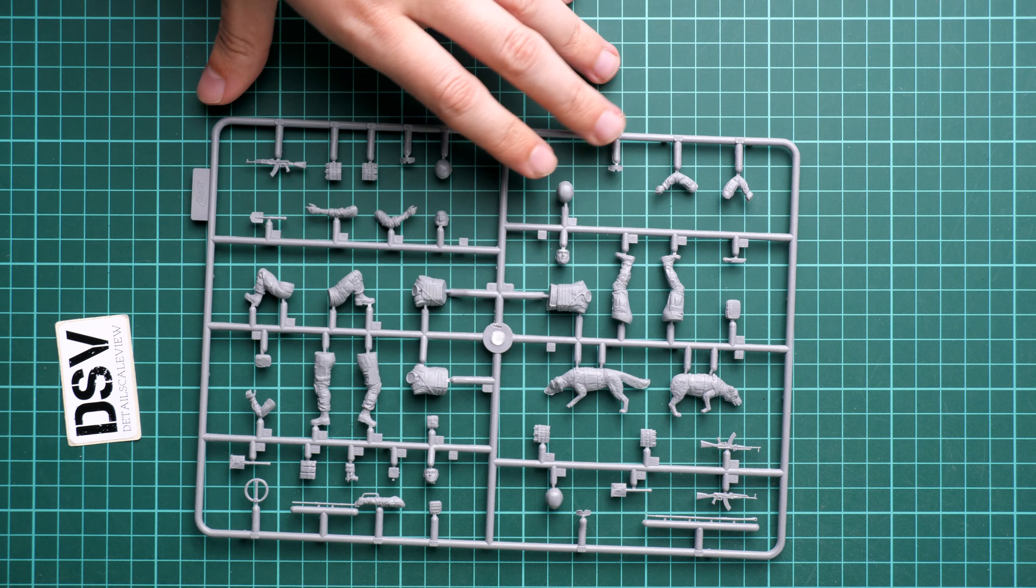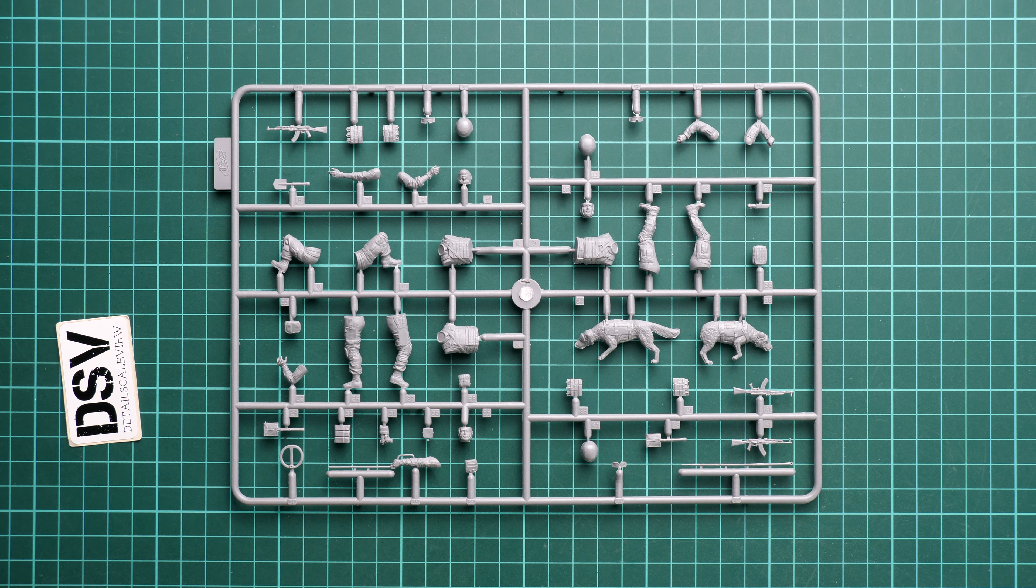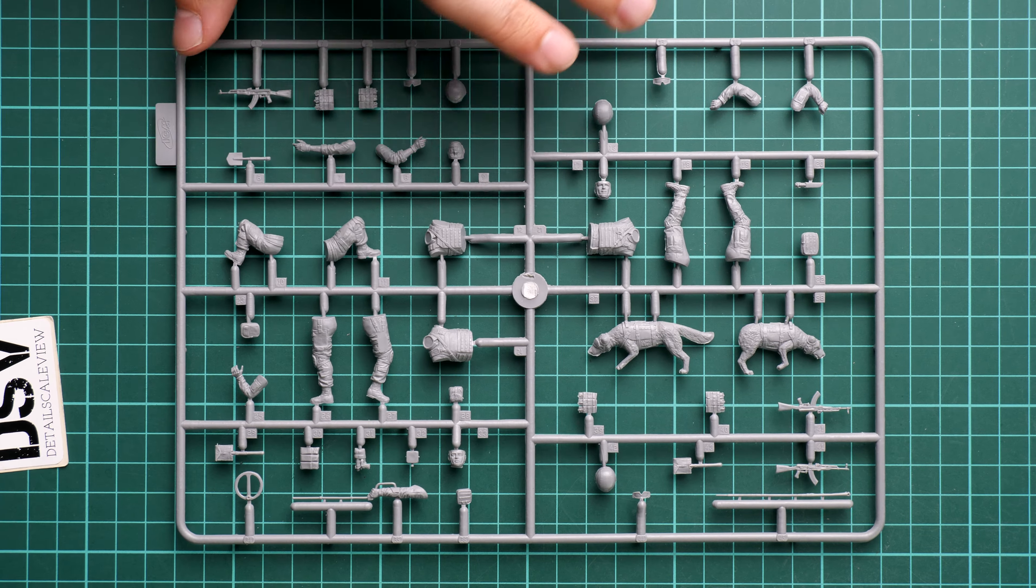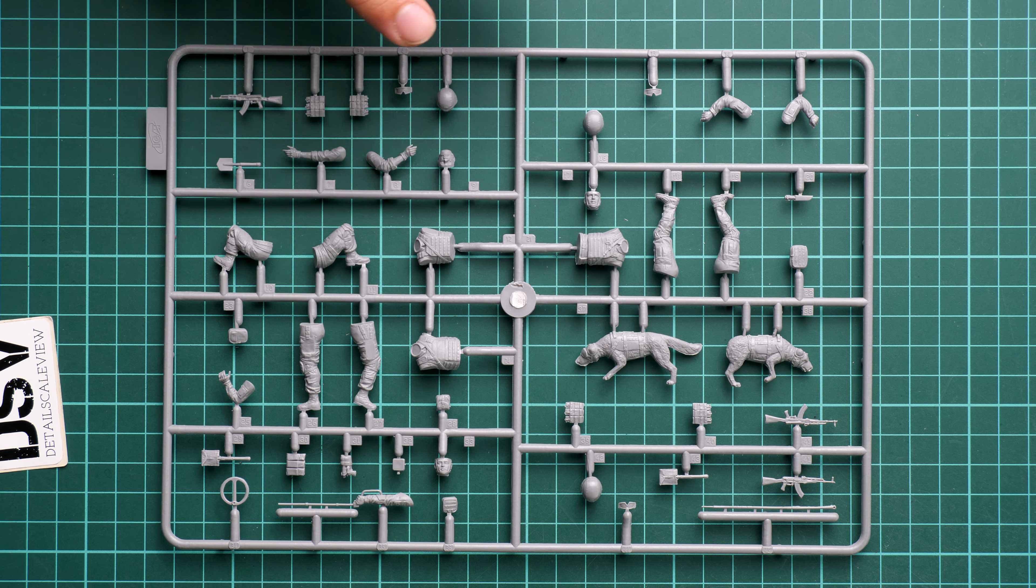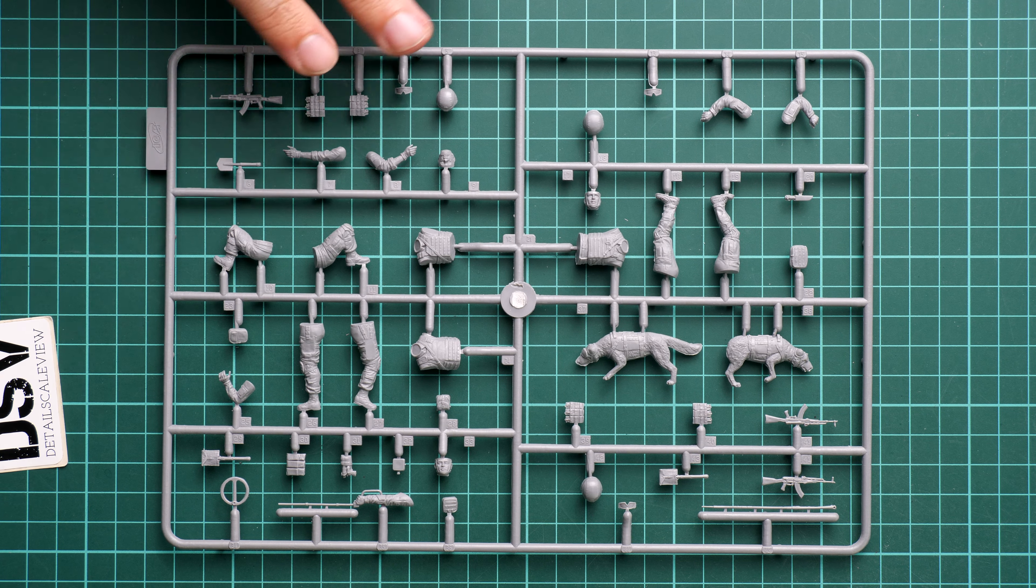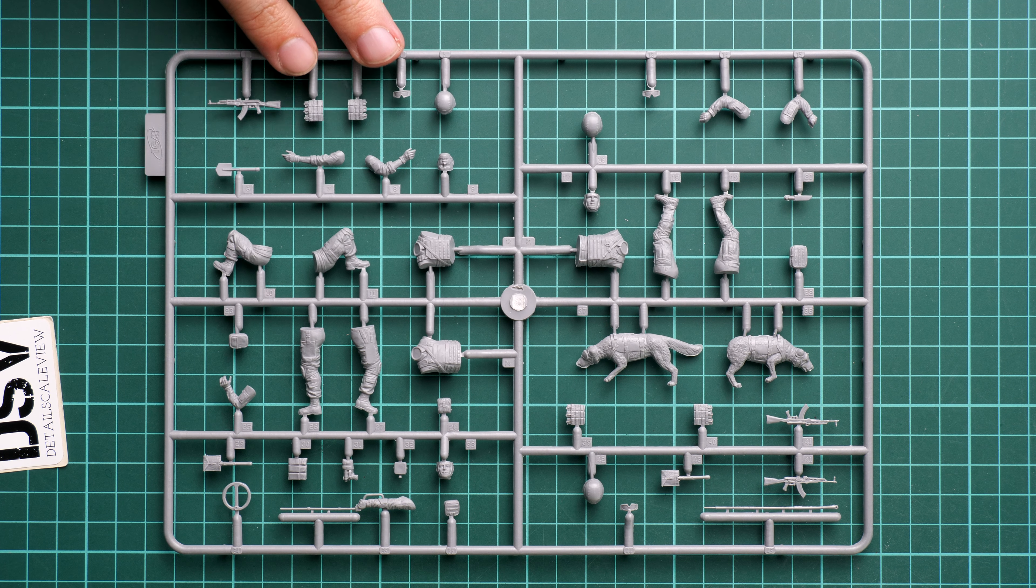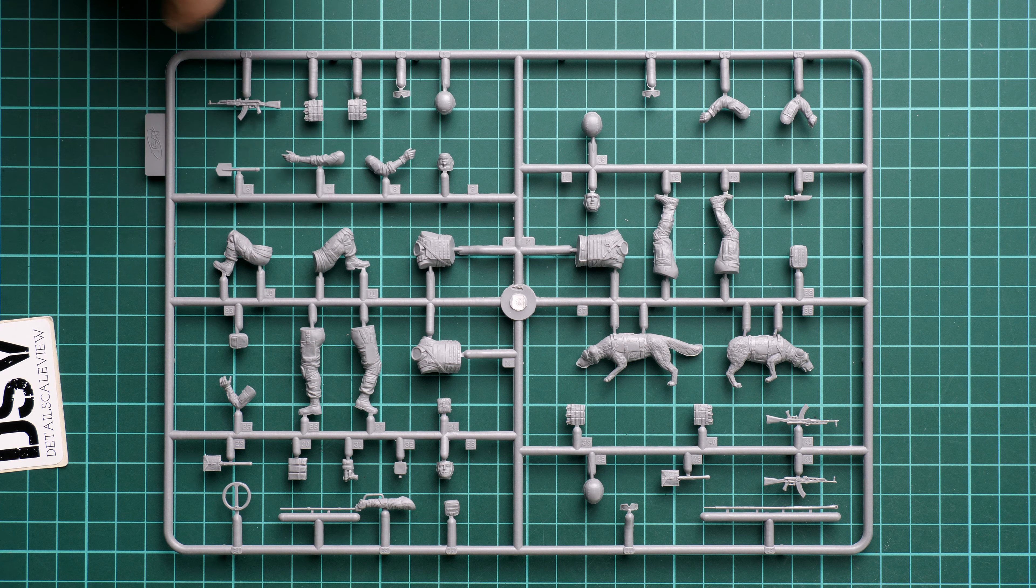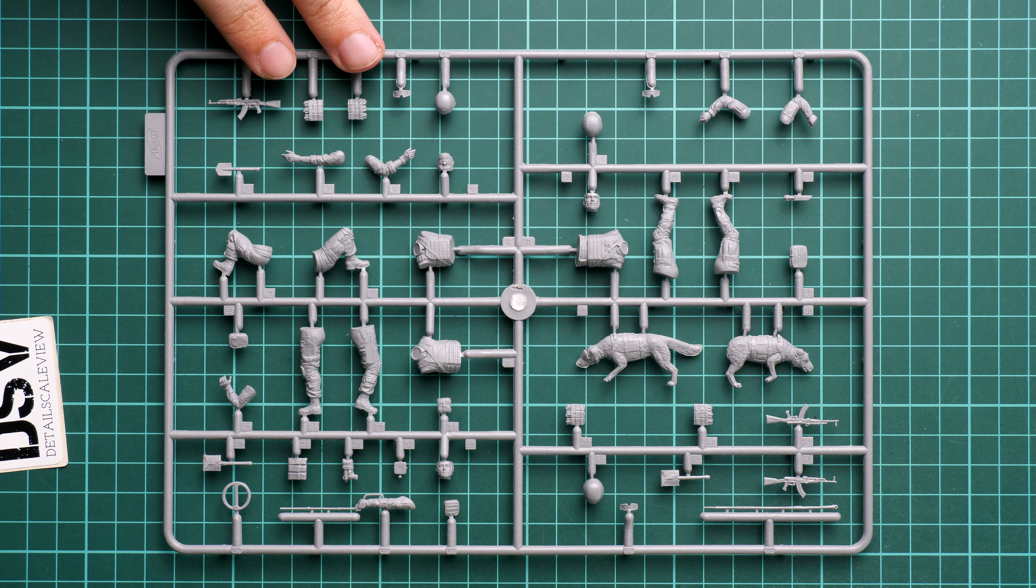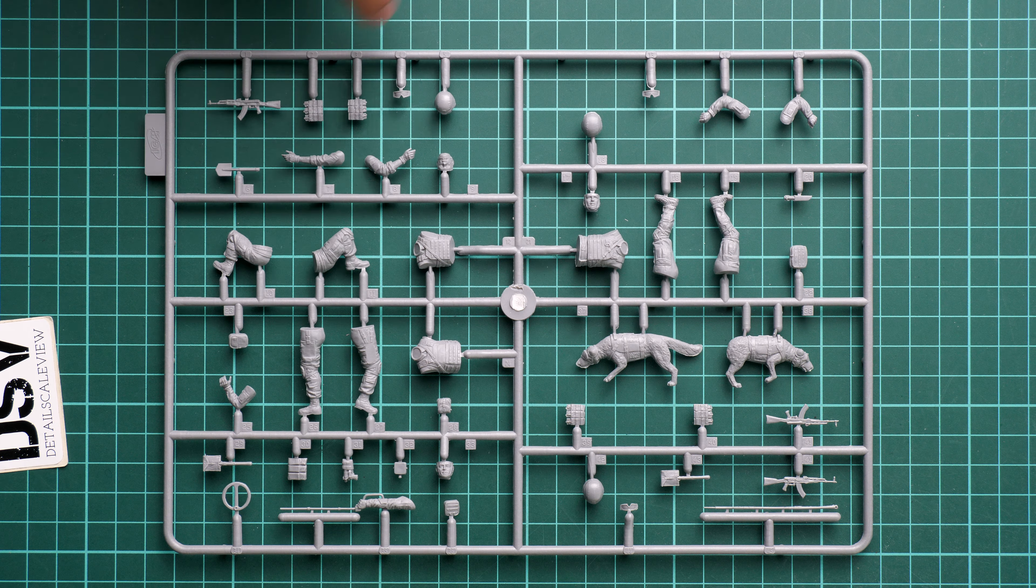There is no naming for this sprue because it's only one, obviously. We still get the parts numbering, so each part gets its own digit. You can see that the overall design, the overall parts division is typical for 1:35 scale. It means we have separate legs, hands, and one piece torso, one piece head, and separate helmets as well as the equipment.